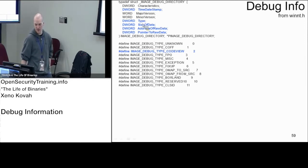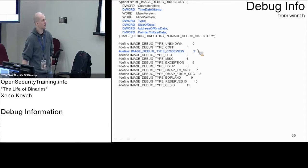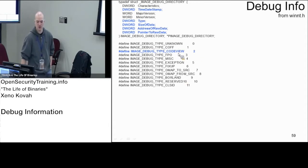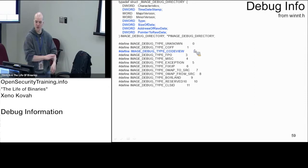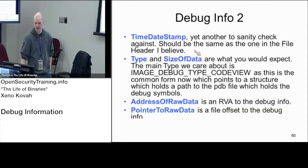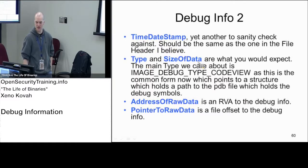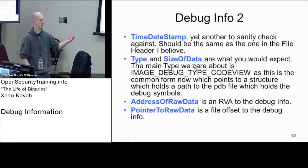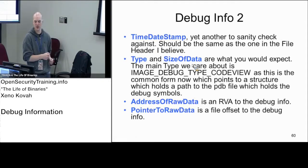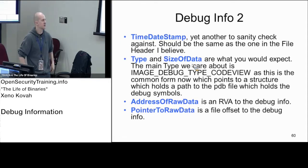The next field we care about beyond time date stamp is type. For our purposes, type will basically always be two. It can have many different values, but we're always going to see two because this CodeView type is what Microsoft uses to structure its debug information for newer systems. Size of data is going to say whatever this type is specifying, that's going to be a particular struct that's coming up next.